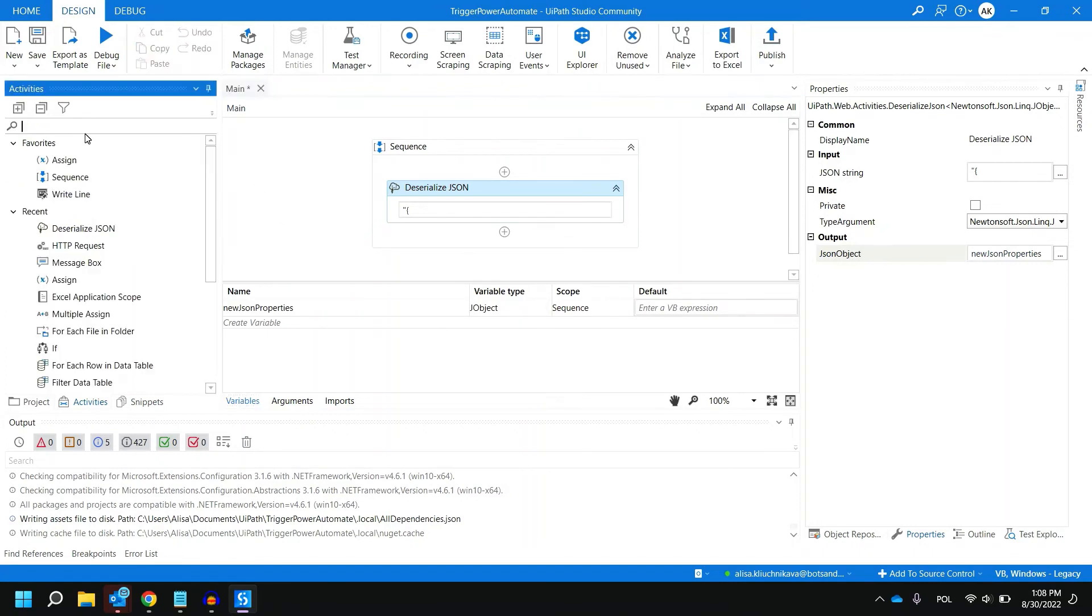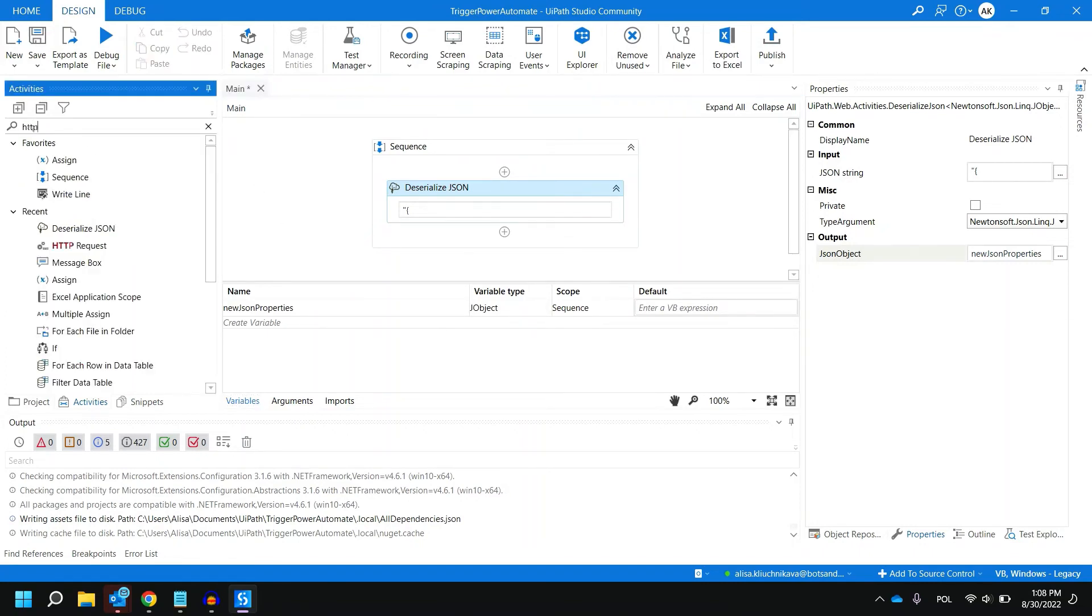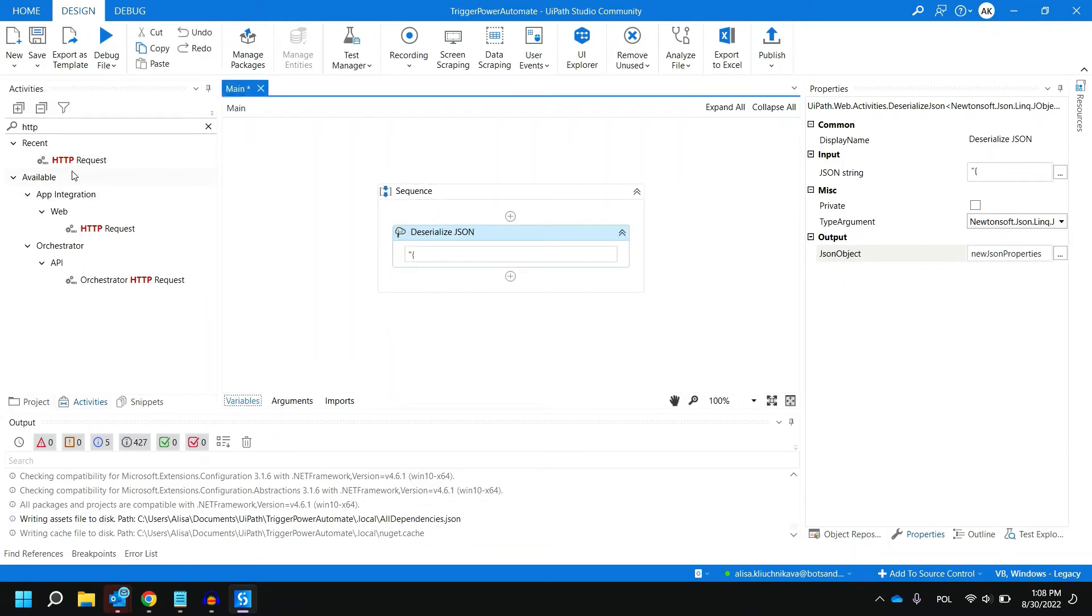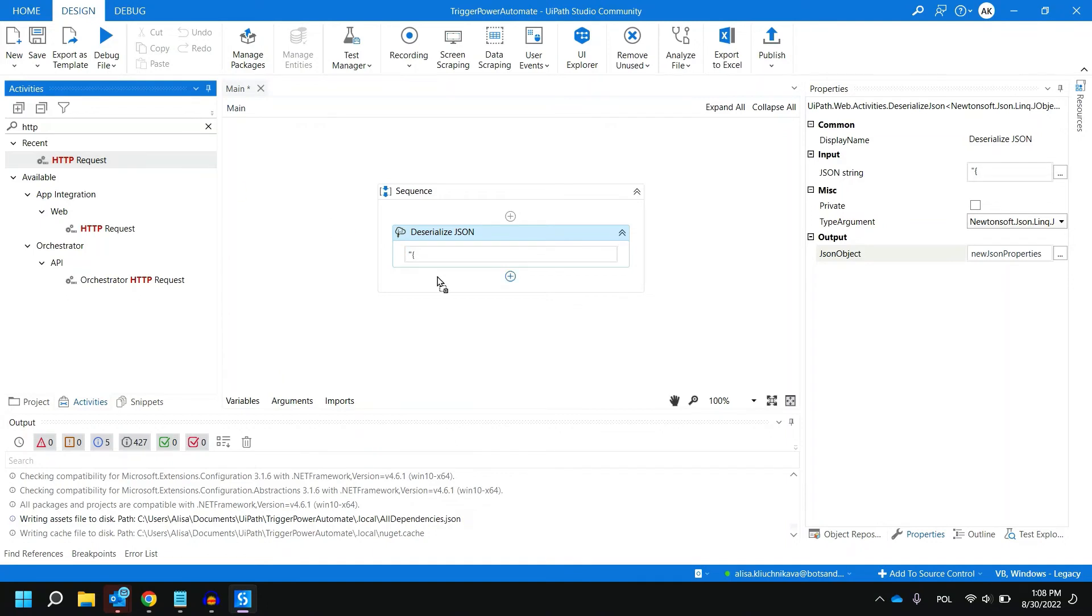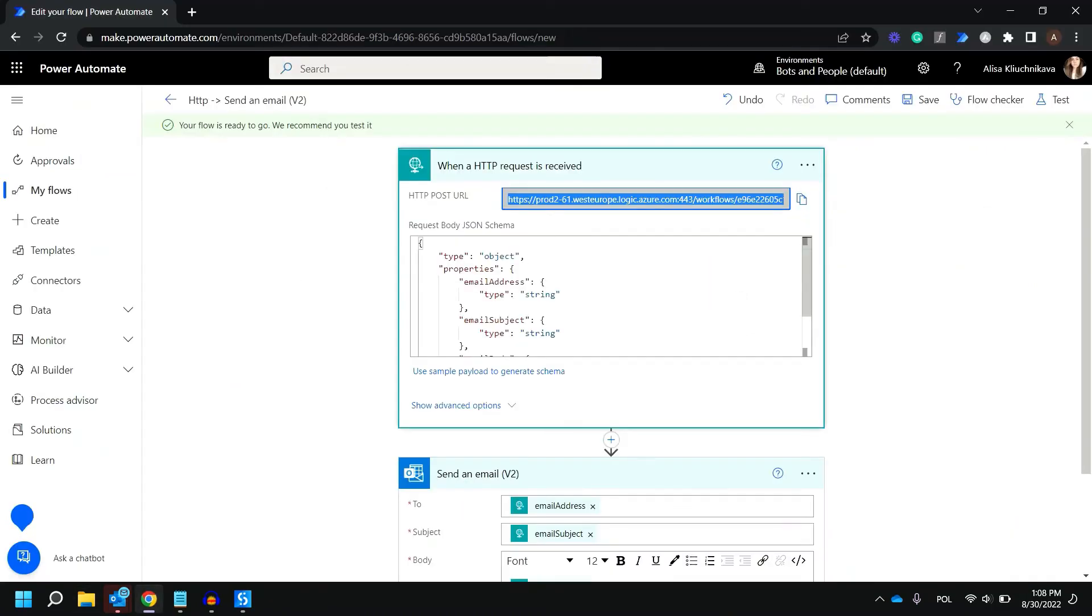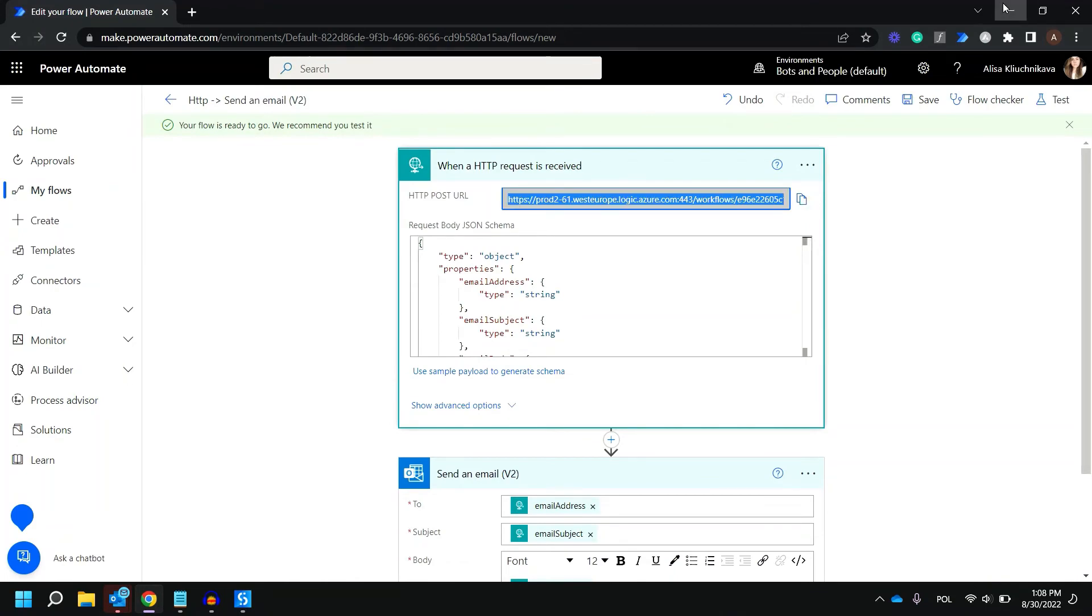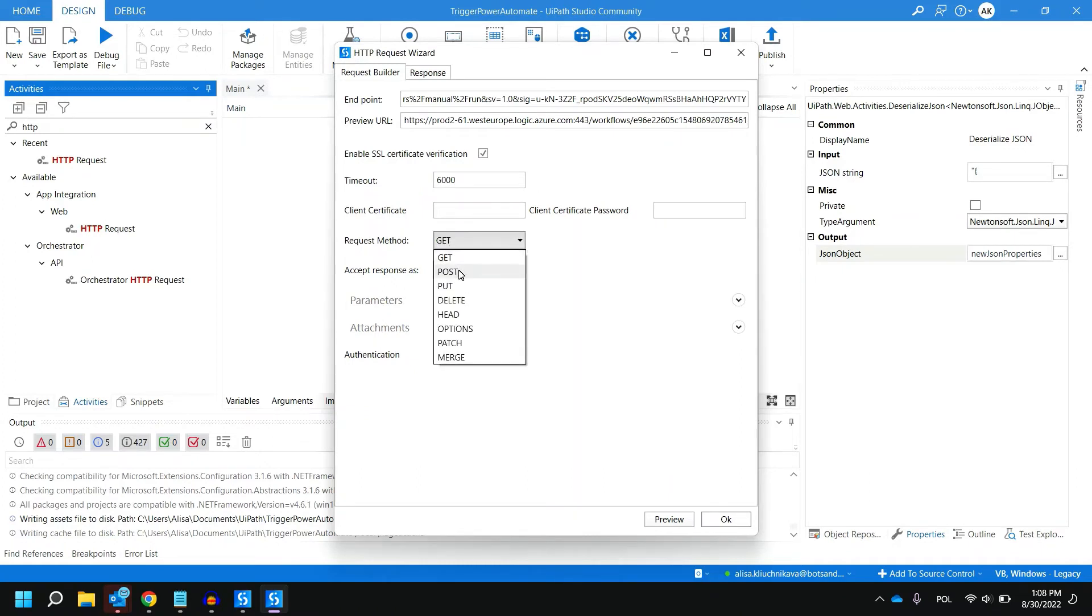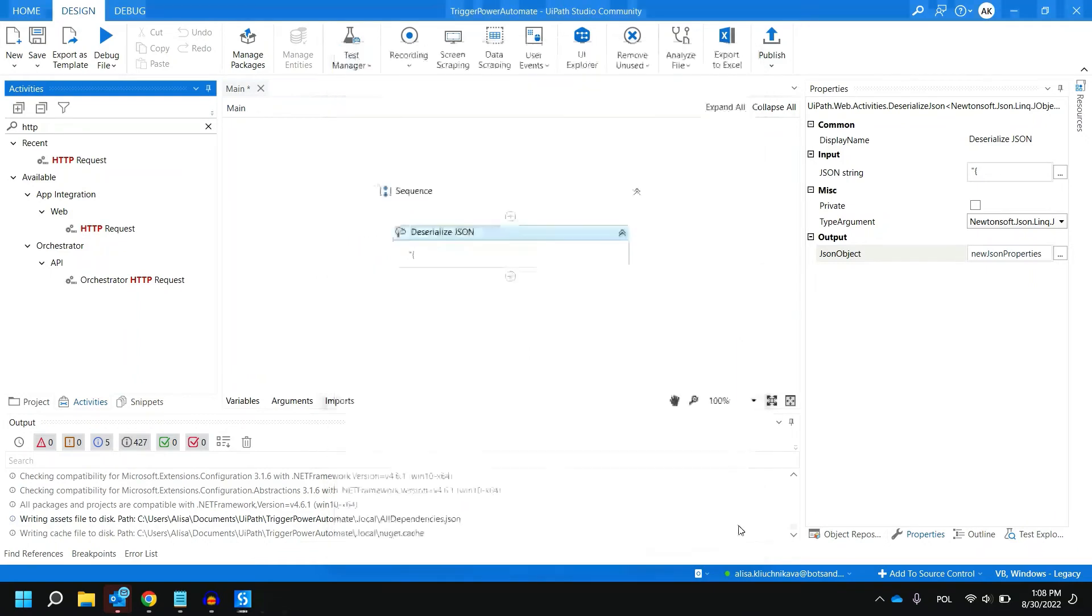Now let's type HTTP and select activity called HTTP request and put it as the next step. In this part we are going to use HTTP request wizard to set up our request. The endpoint is actually the string that we copied from Power Automate. Let's put it here. It's the URL towards which we send our request. As a request method we need to select POST because we do not get any data but we trigger Power Automate flow.